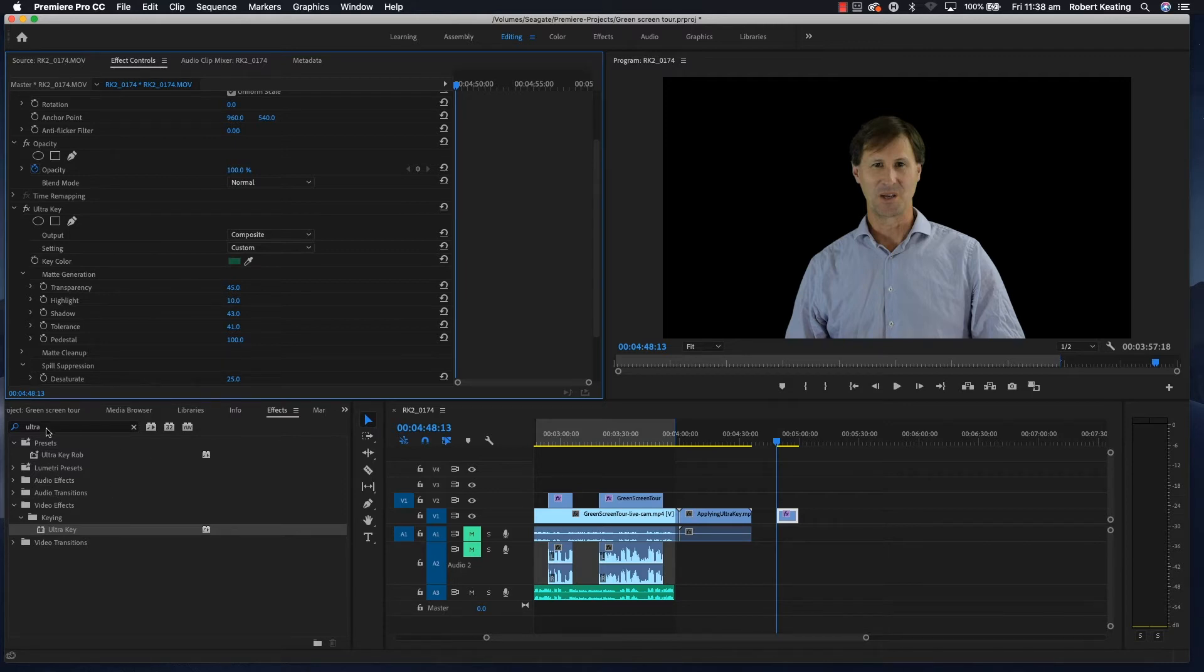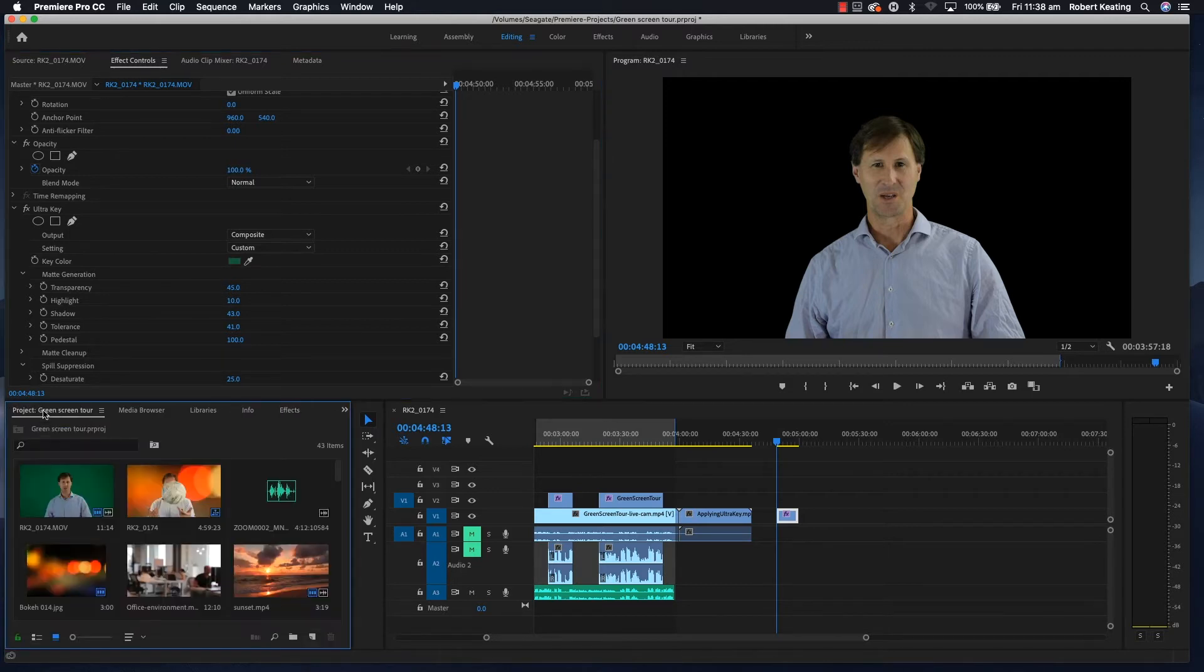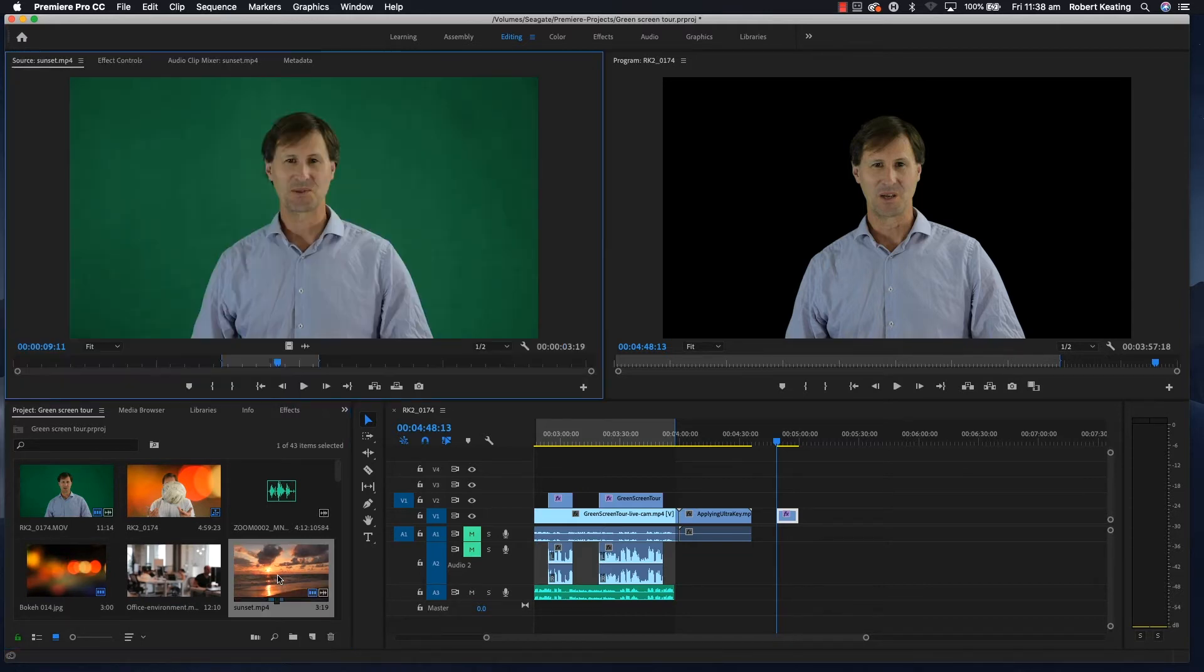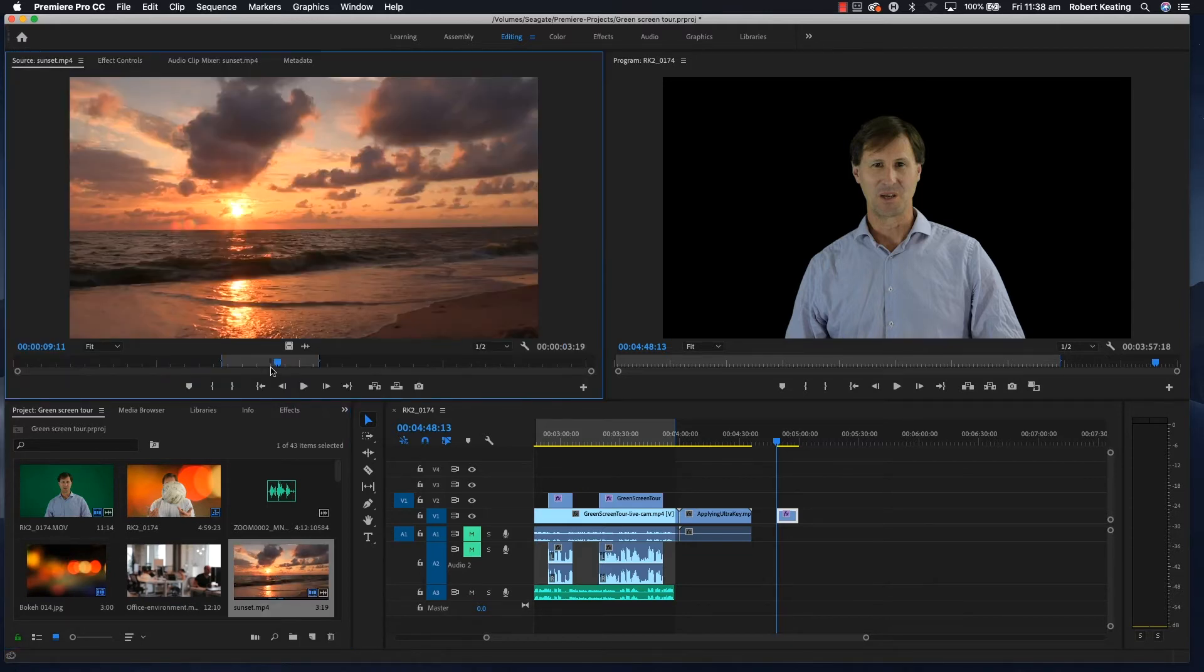Or you can bring in a background, which is mostly what you want to do. I've got a sunset which I'll drag over.